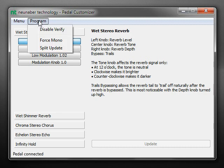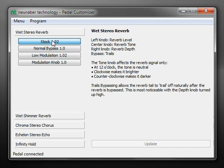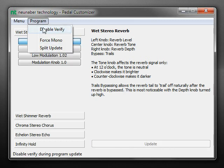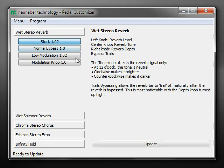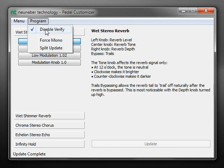The first one is Disable Verify. This does exactly what it says — it will disable the verification of the programming during the update step. Let's take a look at how long the programming takes with verification on as it normally would be. It doesn't take too long, but if you're in a real hurry, you can turn this off and it's a lot faster. If you've had good success in the past with programming your pedal, it's completely safe to turn this off if you like.